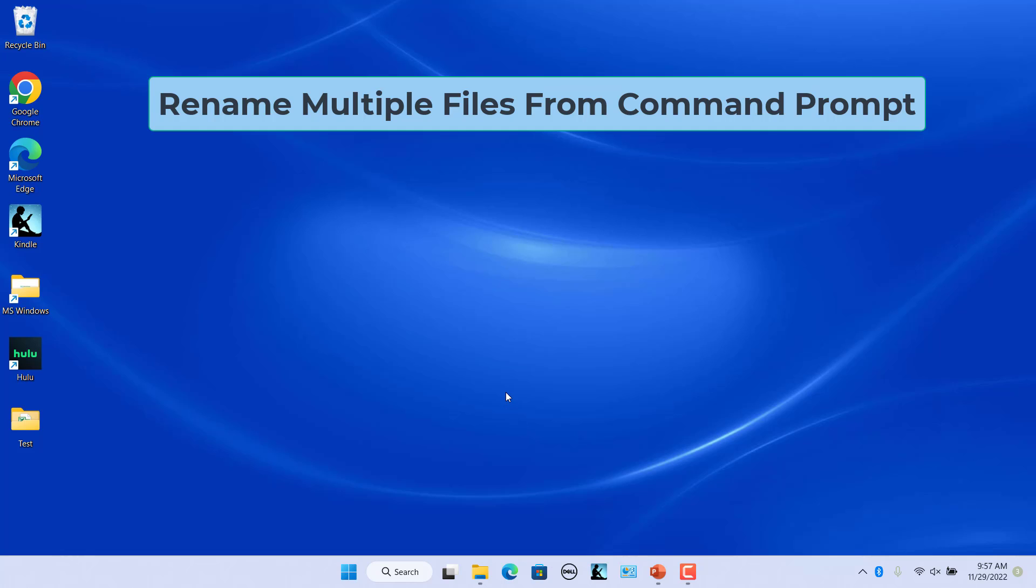Rename multiple files from the command prompt. If you want to rename a lot of files, you can use REN command in a command prompt window.